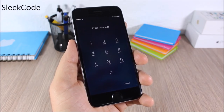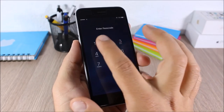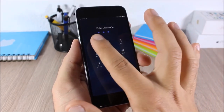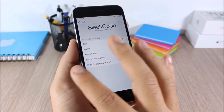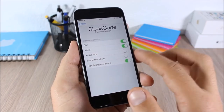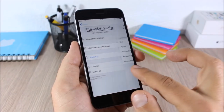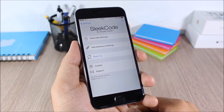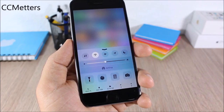Slick Code: this tweak allows you to customize the passcode screen of your iOS 9 device. As you can see, there are no circles around the buttons — it looks very nice. In settings you can enable blur, disable button rings and animations, hide the emergency button, and use a respring button for changes to take effect.